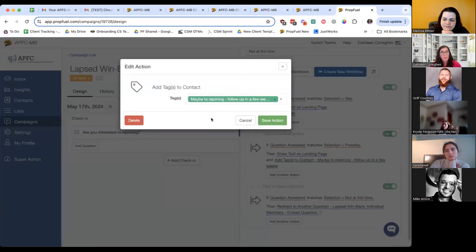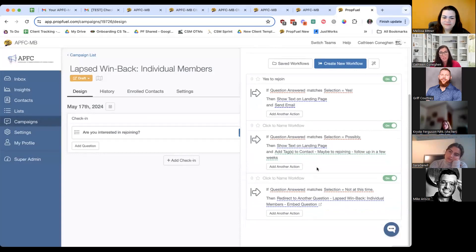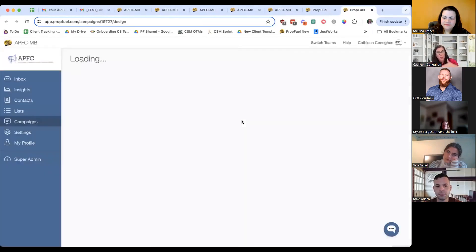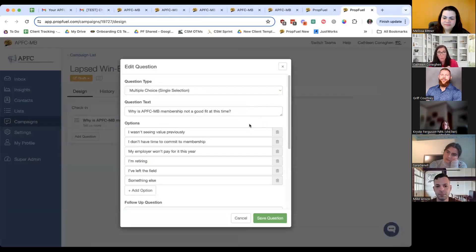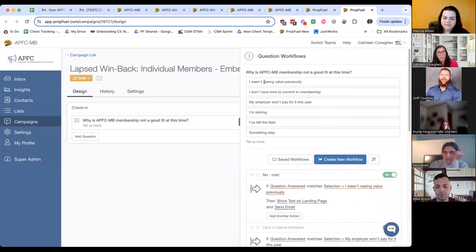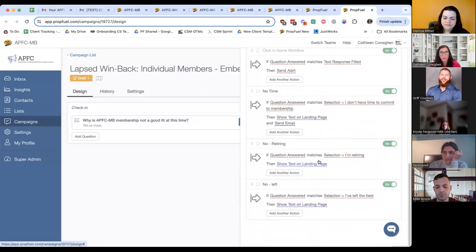Same thing with 'possibly' — the landing page has that information there. We added a tag here that you can use to bring everyone into a specific list. So if someone said possibly, you might want to add them to a nurture campaign later down the road — that tag makes it easy to bring them all together. You don't have to have it, but it's nice to have. Then this last one is the embed question — the 'lapse member individual embed question.' This brings us to another question where all those different options are — if they didn't want to join, why not — and here are all those different options.